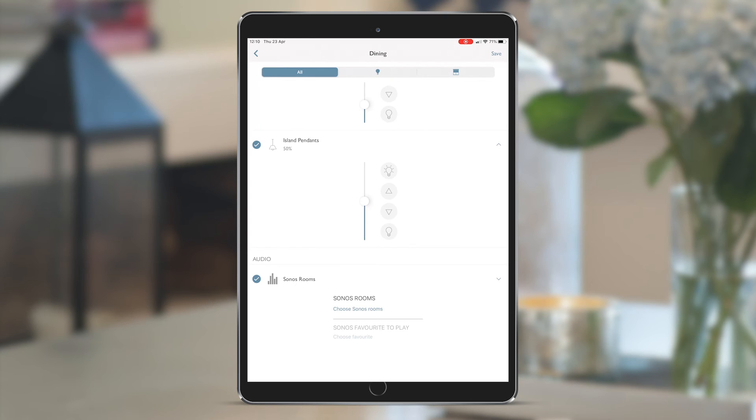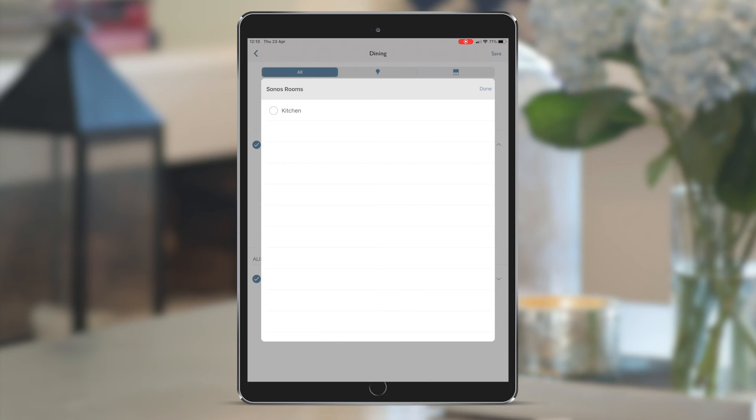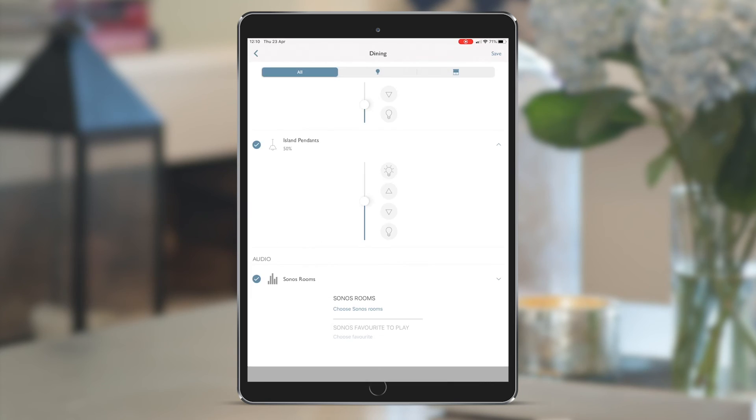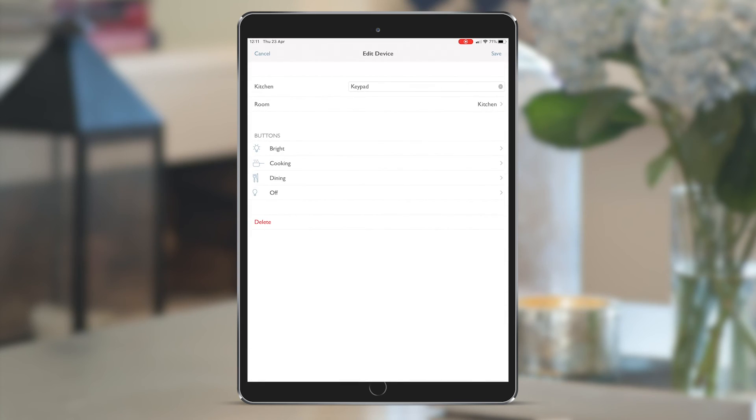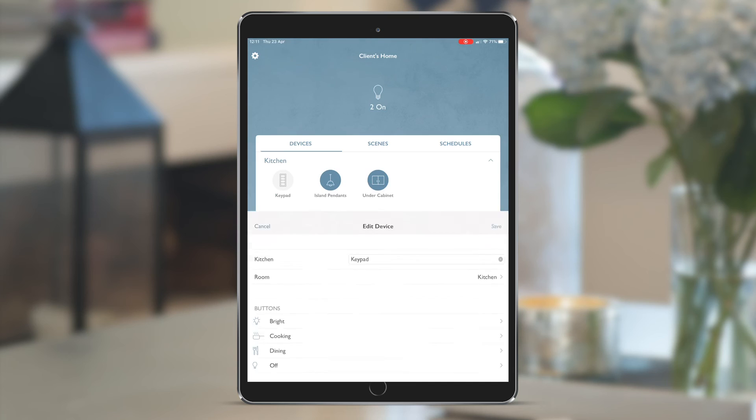You can see here that without having to do anything, just because they have a Sonos speaker in the house, it already comes up here as a kitchen Sonos room. At the initial setup, that is all you need to do.